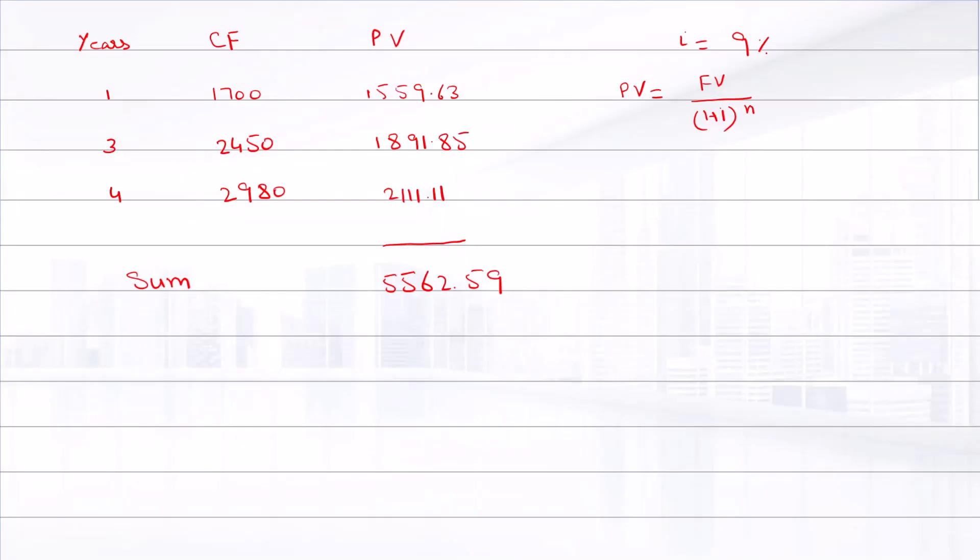But the present value of all four cash flows is $7,500 minus $5,562.59, and the answer is $1,937.41.